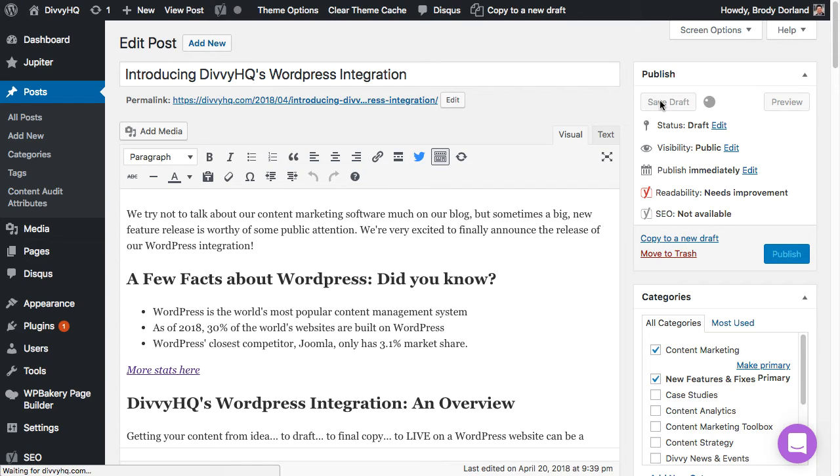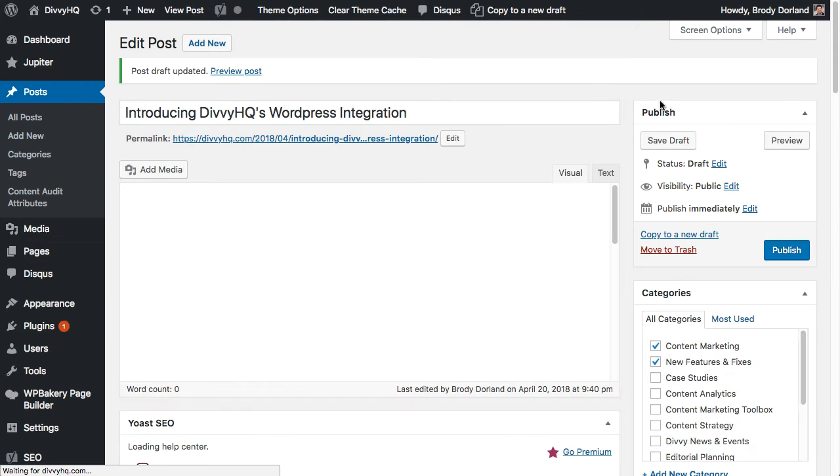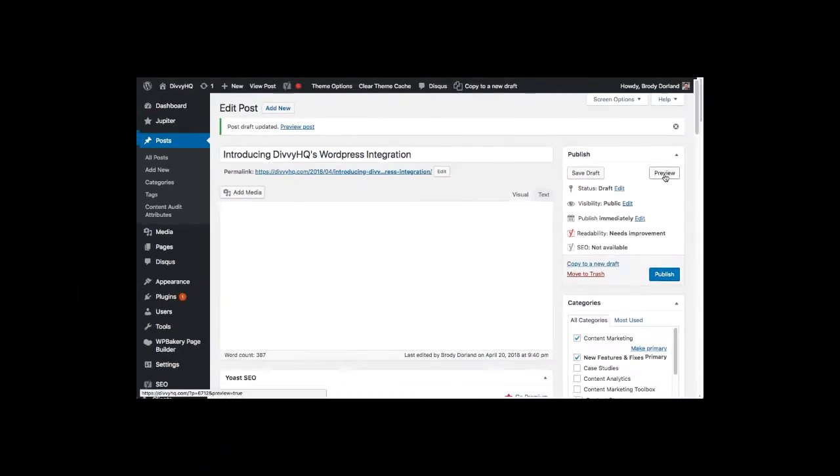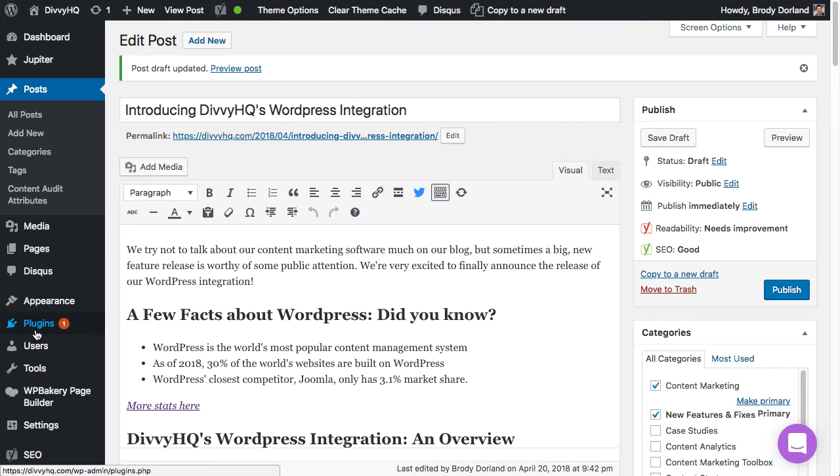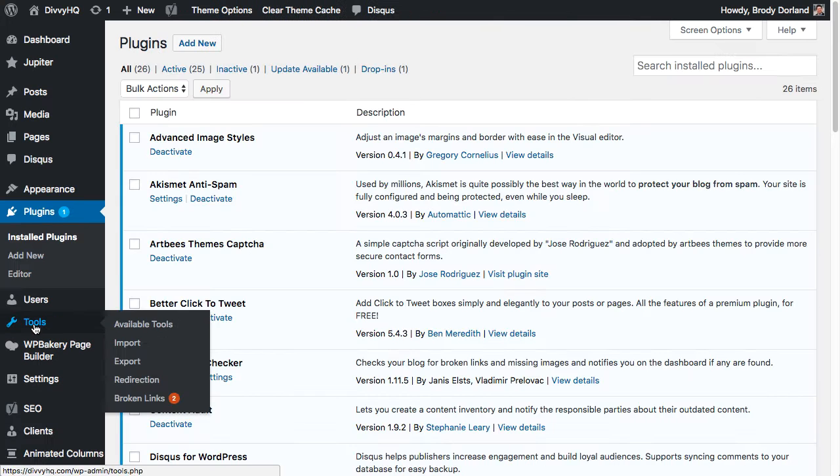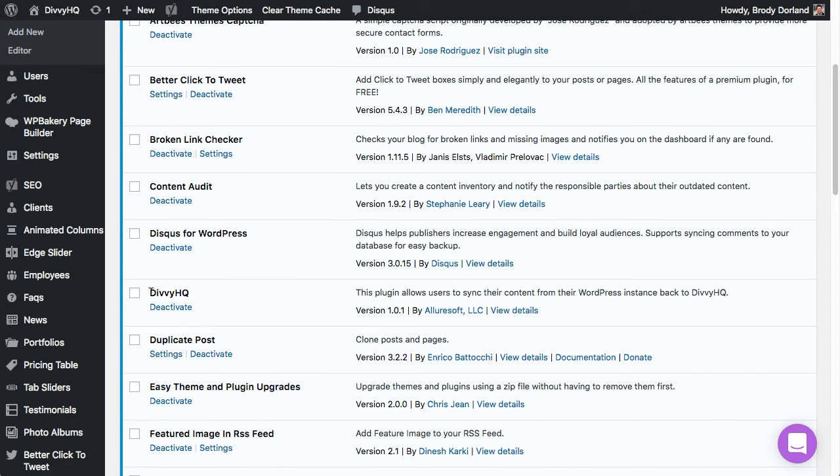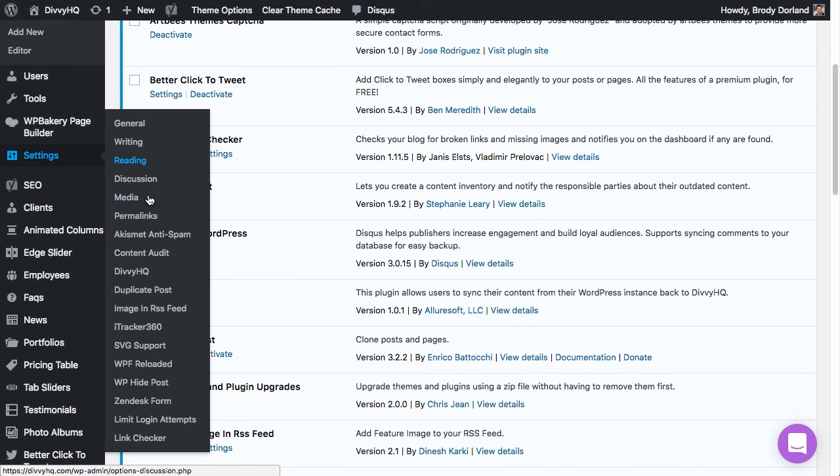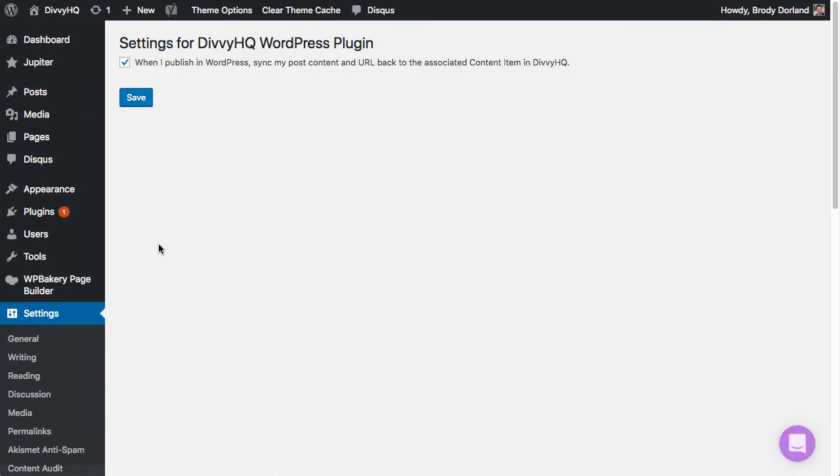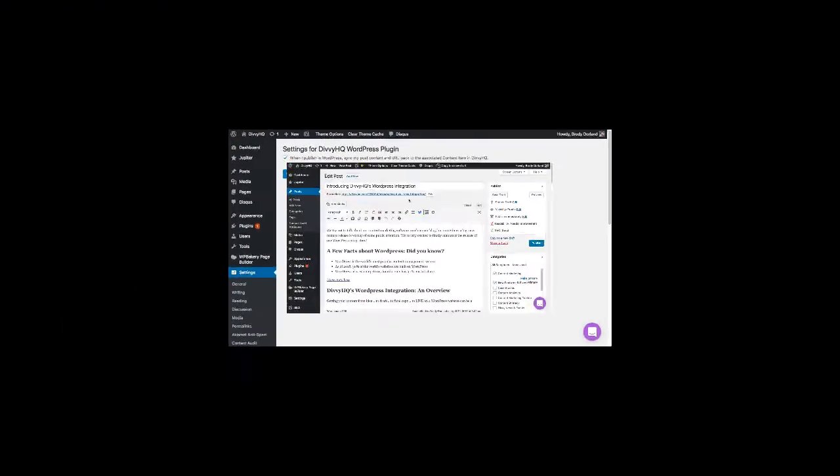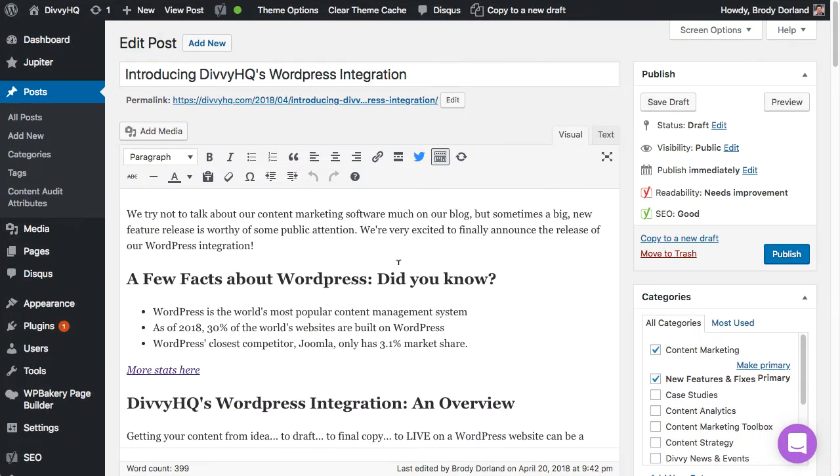But that's not all our WordPress integration can do. Now I'm going to hop over to our plugins list. By installing Divi's new WordPress plugin you can now enable a sync function that will send any changes you've made in WordPress back to your original content item in Divi. So let's go back to my post for a quick demonstration.